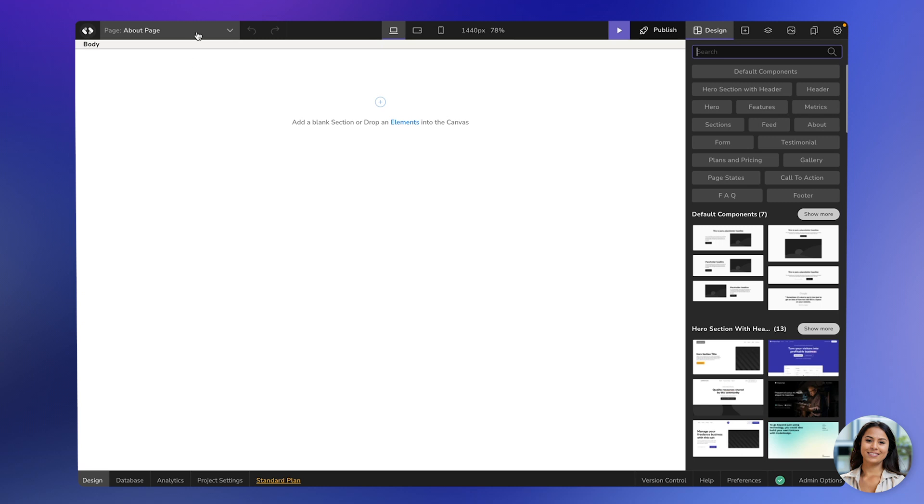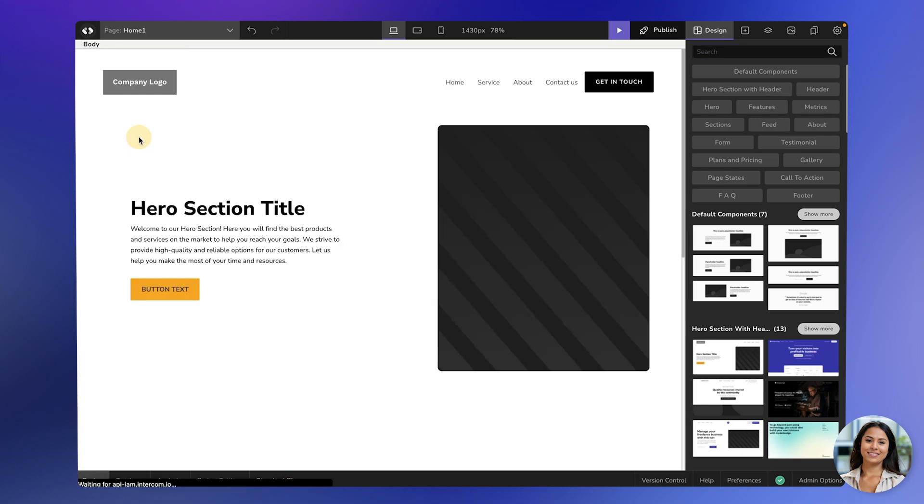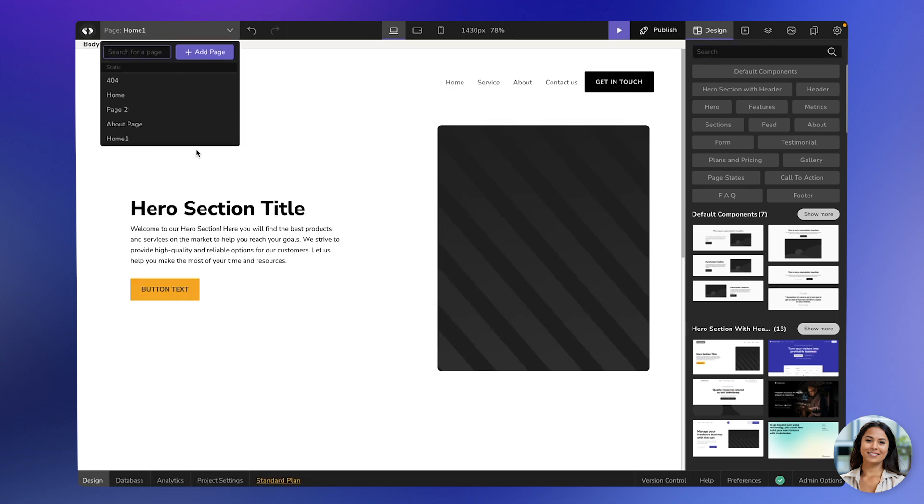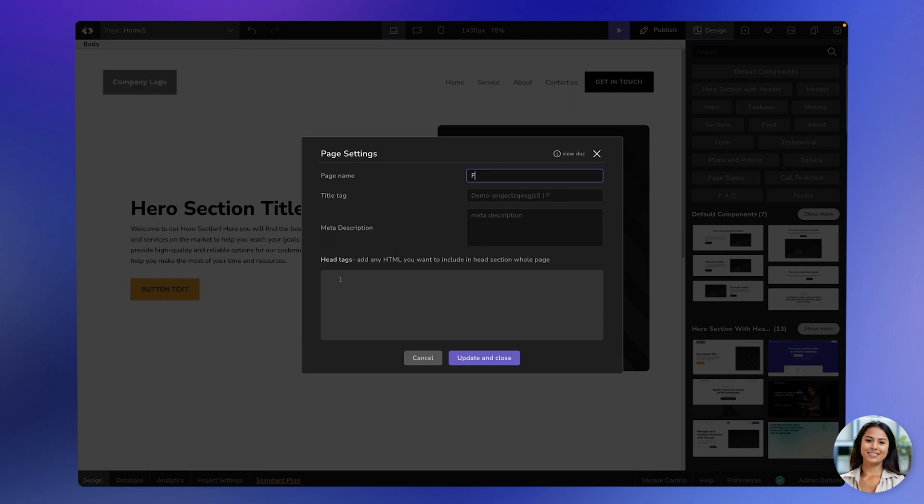Now, let's talk about editing a page. Say you want to change the name of a page. Simply go to the page settings and you'll find a pop-up where you can make changes. The page name is just an identifier for the page. Let's change it to Features because that's what we need.